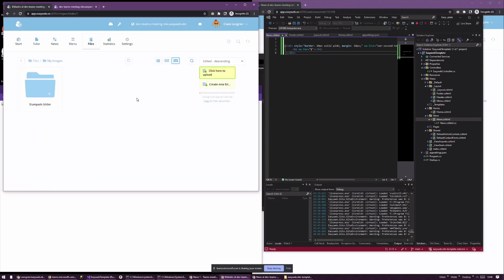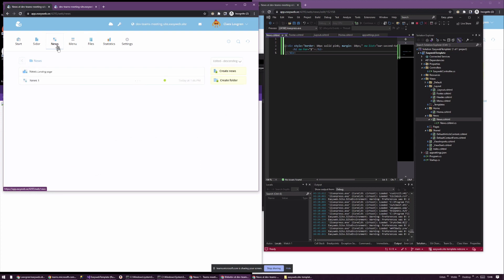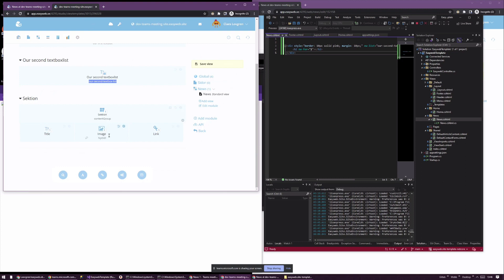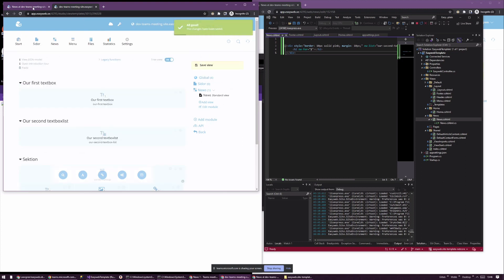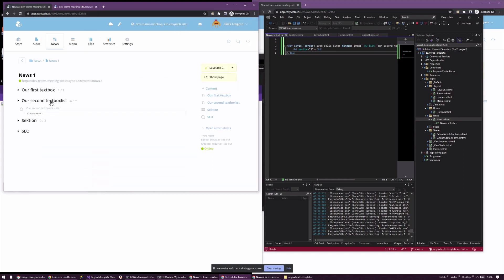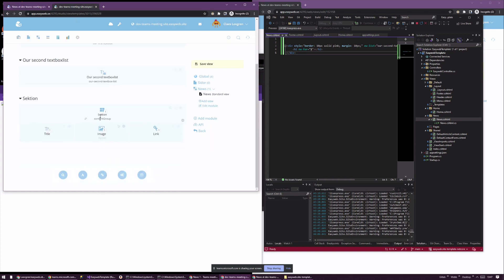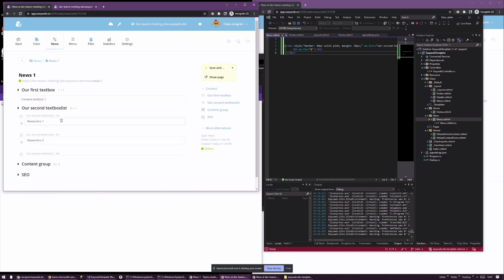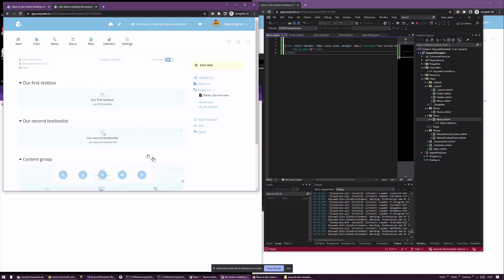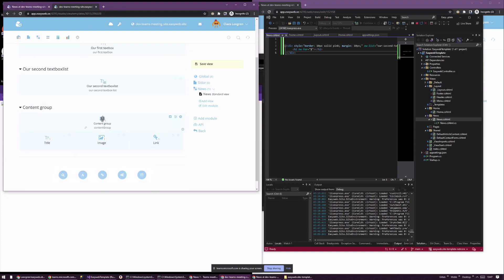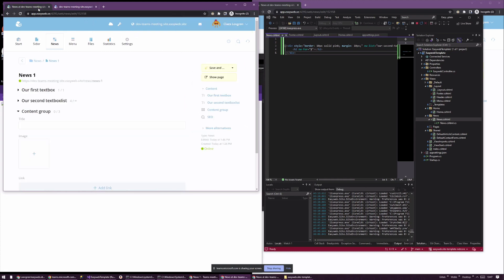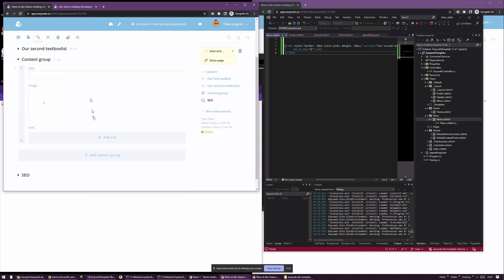I'll upload a crown image. We added a content group in the view, so I save and in the content mode we get a new content group. Let's call the section 'content group'. Now we have a content group — let's have even more fun: right now we can only have one, so I'll change the settings to allow three of them. This changes our input — now we get 'Add Content Group'.